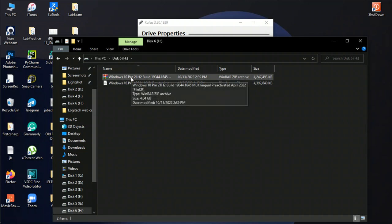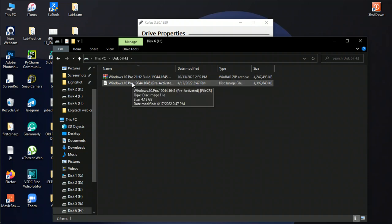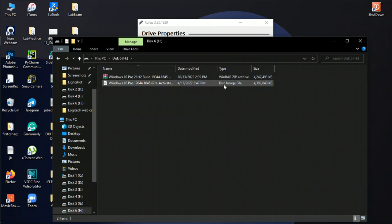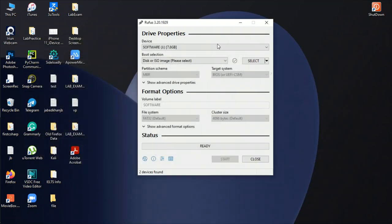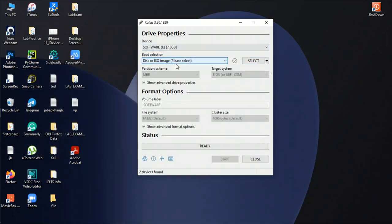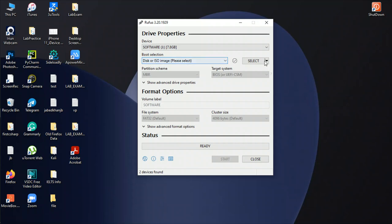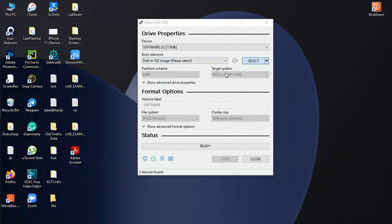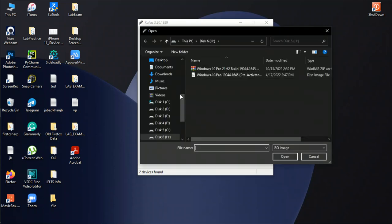You can see here the file. This disk image file, it's a 4GB file preactivated. Just go there, select the disk image file. Now you should show the path.